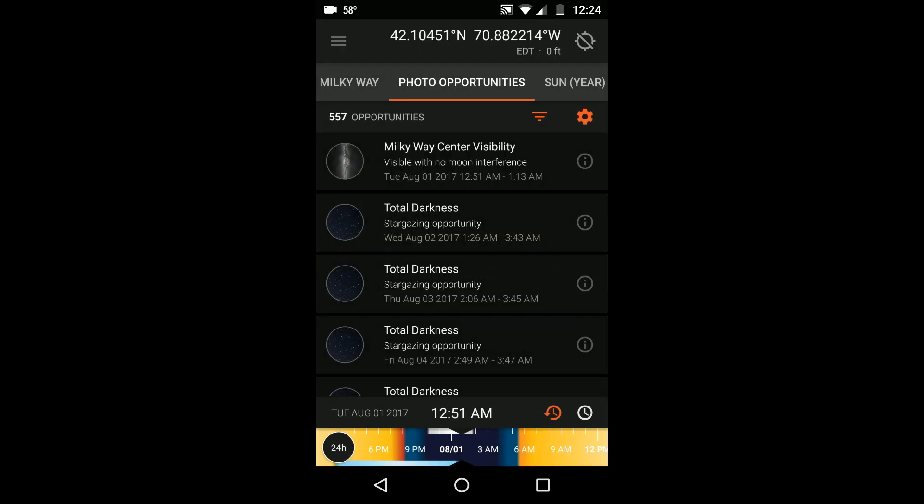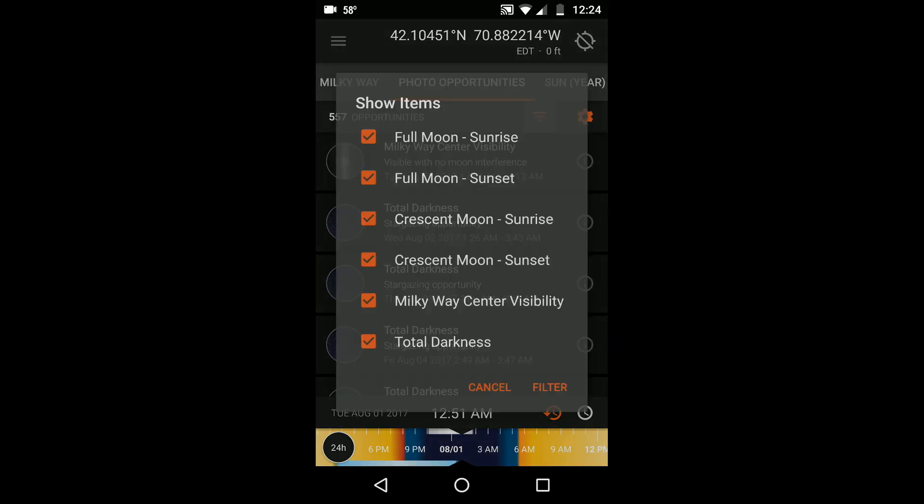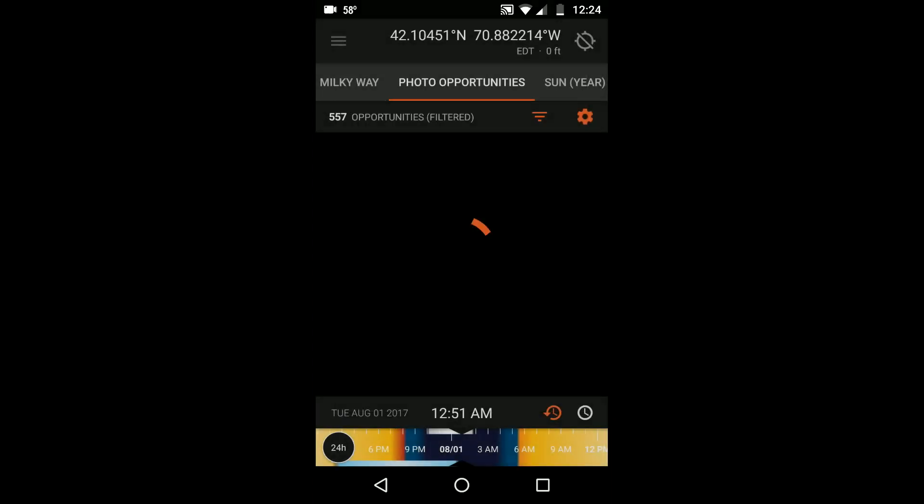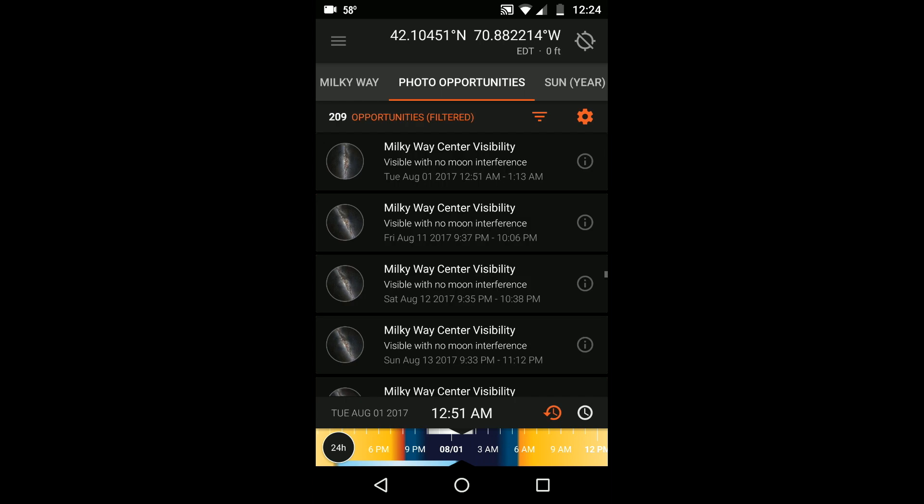Touching the filter icon allows you to select which photo opportunities are important to you and only show those. Here I'm deselecting everything except Milky Way center visibility. This would be useful if I only care about making shots of the Milky Way.